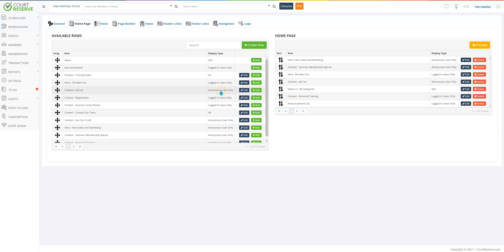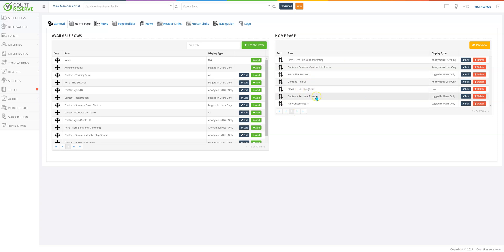For your anonymous users — those are your potential members, potential players at your club — that will be things like summer membership or join now, a registration page, or why they should join your organization. Here on the home page you'll see these are the rows we have put on the home page.